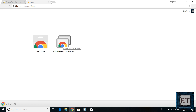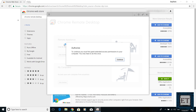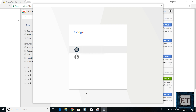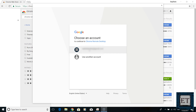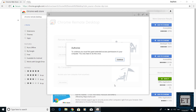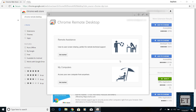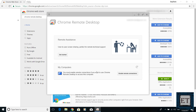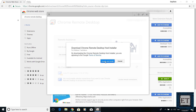Launch the app by clicking and authorize access. Then choose the Google account you wish to use to access your computers and click on Allow. If you get this dialog box again, click on Continue. You will see the Chrome Remote Desktop page and under My Computers, click on Get Started. Then enable remote connections.